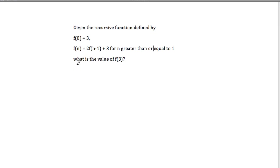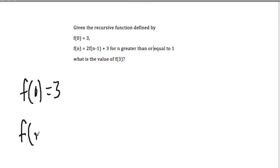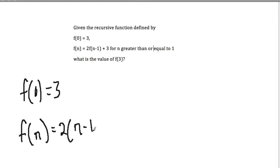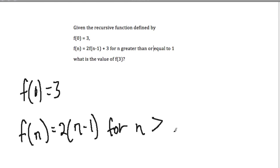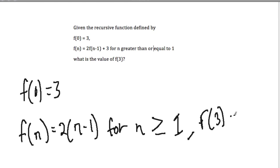We have another recursive function. f of 0 equals 3, and f of n equals 2 times f of n minus 1 plus 3 for n greater than or equal to 1. We want to know the value of f of 3. Here we have a recursive function, so we know what f of 0 is. Let's plug that in for f of n where n is greater than or equal to 1.